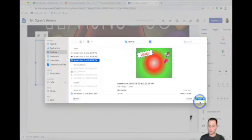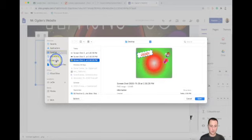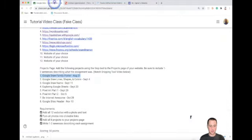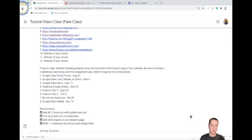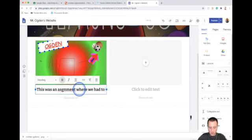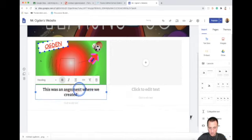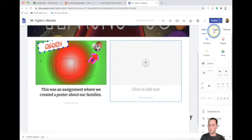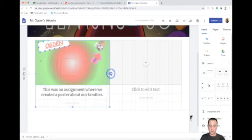Upload that photo. It says to include one to two sentences describing what the assignment was. For Google Draw family poster, if you're not sure what it was you can go back and look at it in Google Classroom. I'll click below the photo and type: 'This was an assignment where we created a poster about our families.' There it is — I have my photo and my text describing what the assignment was. If you click on the photo you can click the little dots and drag it to make it bigger or smaller.